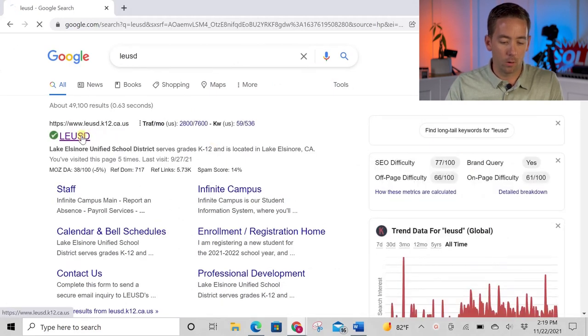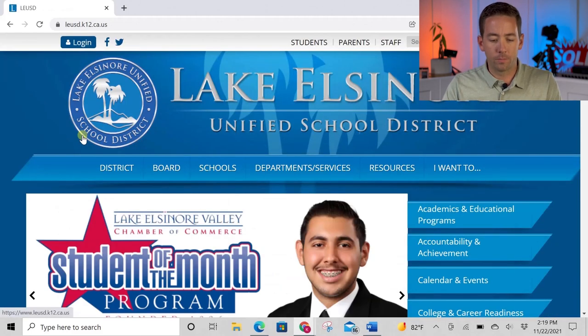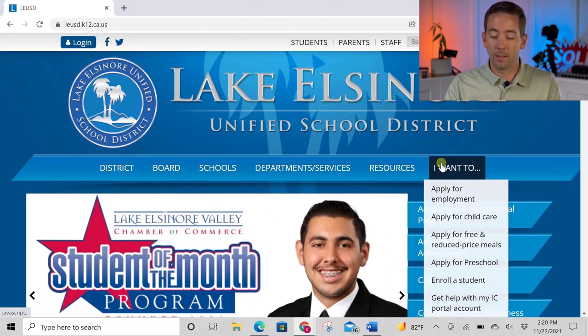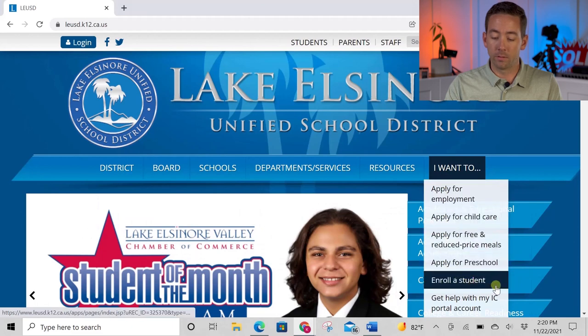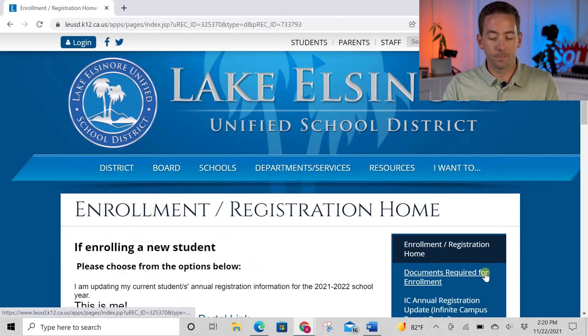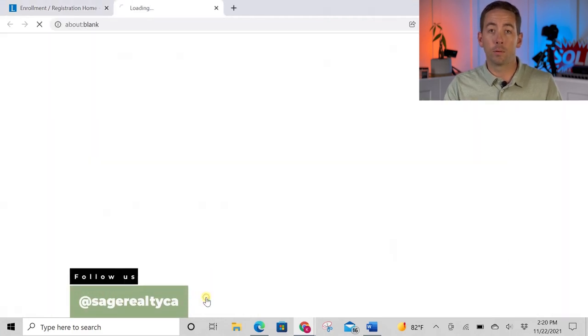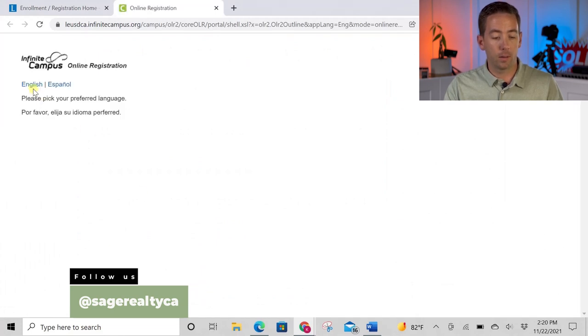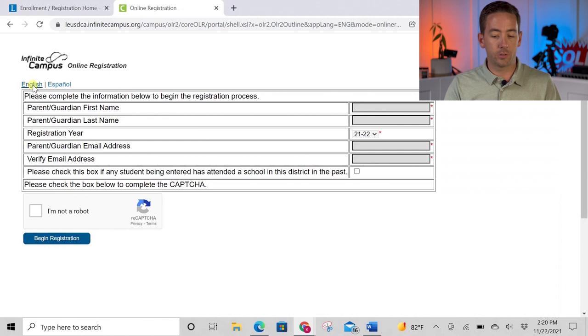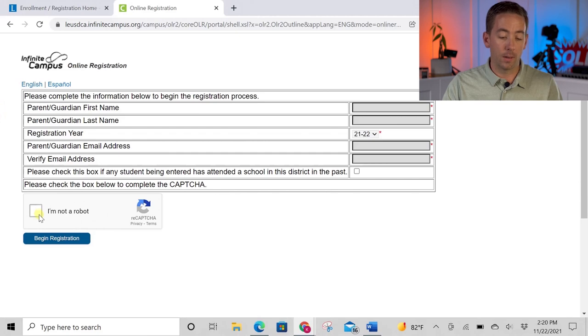On their home page, if you're looking for information on how to enroll your student, go over here to the far right under 'I Want To,' and scroll down just a little bit and you'll see 'Enroll a Student.' Click on that link and they'll give you a few options — whether you already have students enrolled and need to add a new student, or you've never enrolled in the district before. Click whichever option pertains to you, pick your language, select English, and then fill out your contact information.